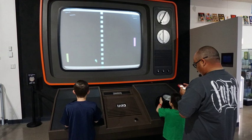A video game is an electronic game that involves interaction with a user interface to generate visual feedback on a video device such as a TV screen or computer monitor. The word video in video game traditionally referred to a raster display device, but as of the 2000s, it implies any type of display device that can produce two or three-dimensional images.